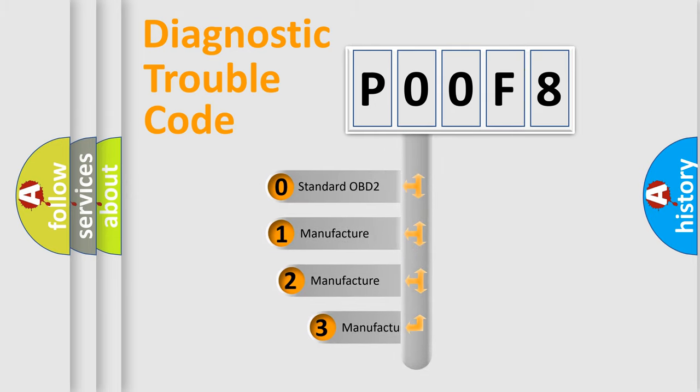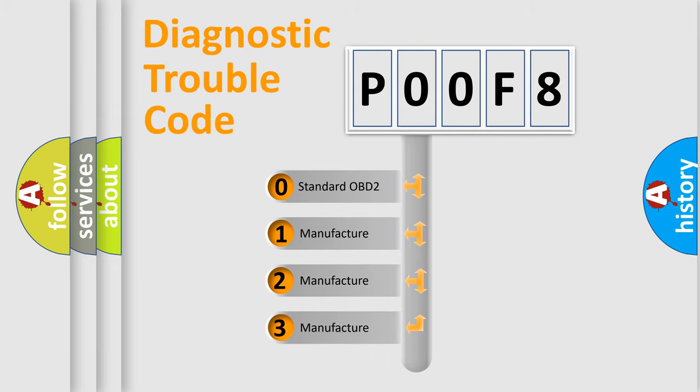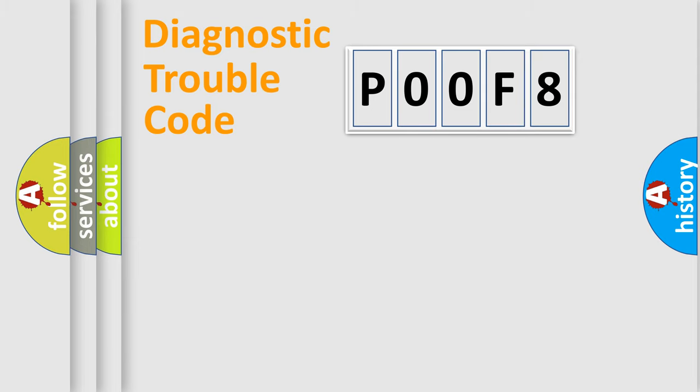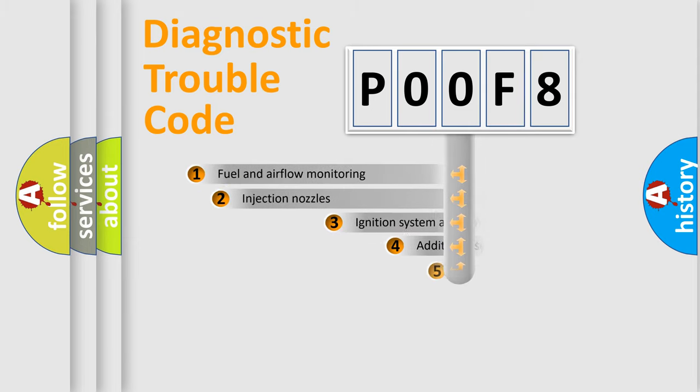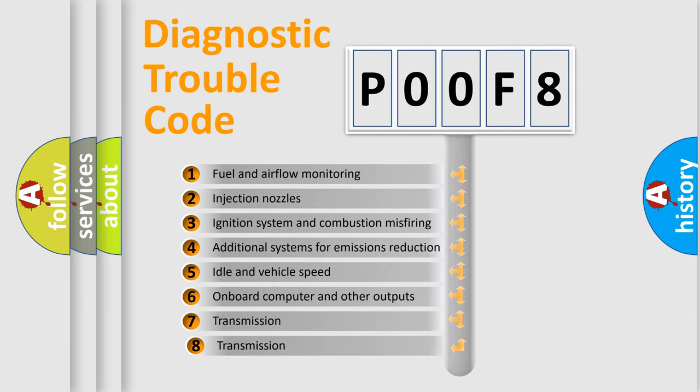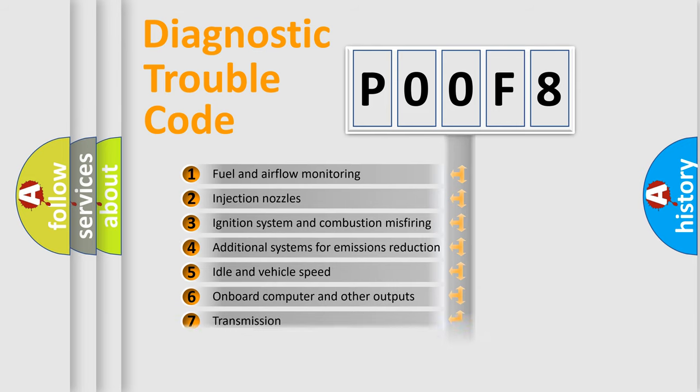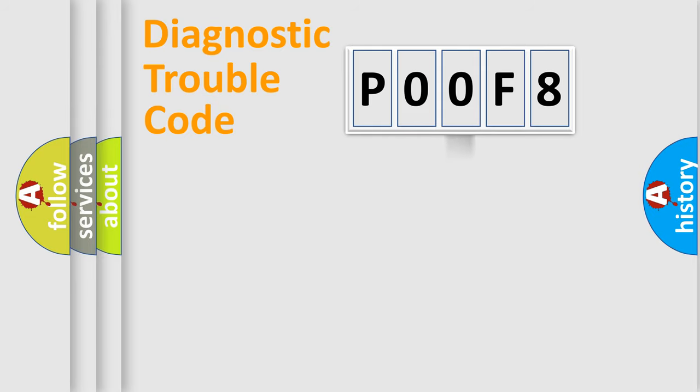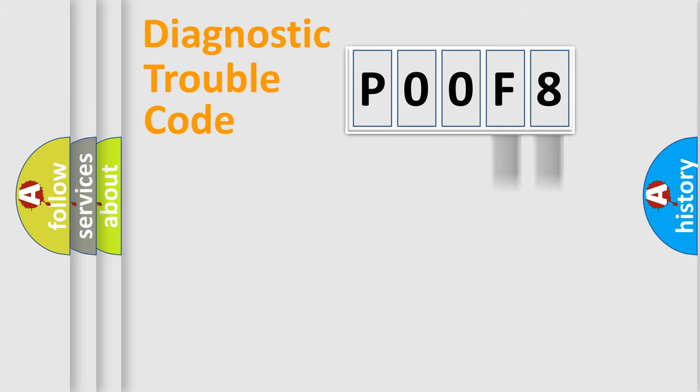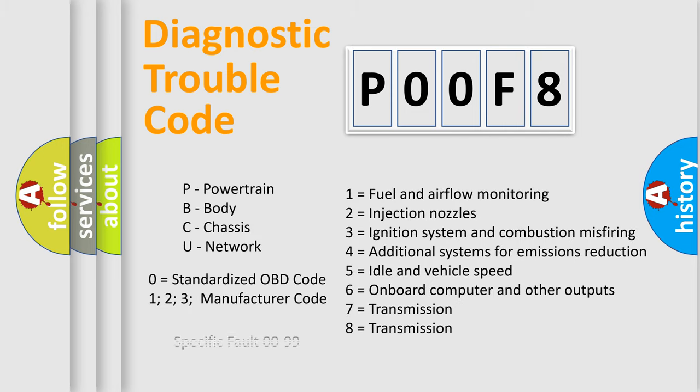If the second character is expressed as zero, it is a standardized error. In the case of numbers 1, 2, 3 it is a manufacturer-specific error. The third character specifies a subset of errors. The distribution shown is valid only for the standardized DTC code. Only the last two characters define the specific fault of the group. Let's not forget that such a division is valid only if the second character code is expressed by the number zero.